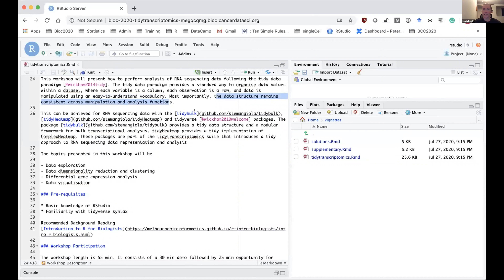The data structure remains consistent with tidyverse standard manipulation and visualization functions. The packages we're going to use in this workshop are new packages created in the last year by Stefano, the co-presenter. The main one we'll be using is the tidybulk package, and we'll also be seeing the tidyHeatmap package. Tidybulk is available in Bioconductor and tidyHeatmap is available in CRAN.